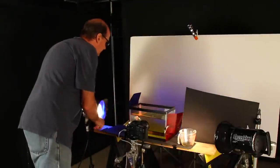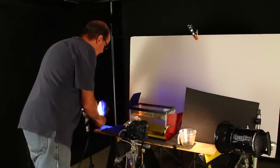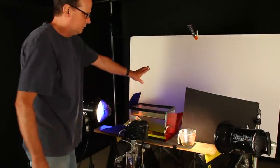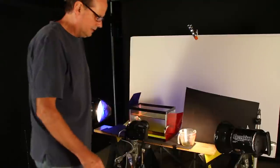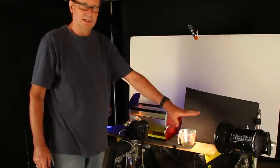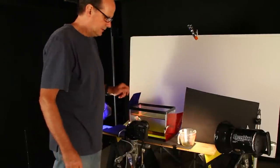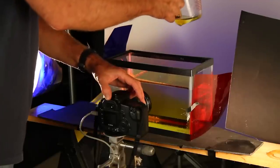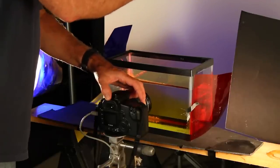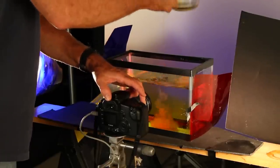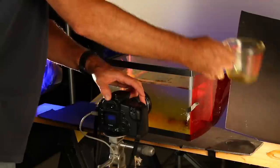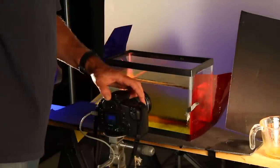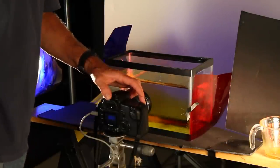So now we have this light creating a blue light on the background and this white light not hitting the background. Let's try one there. All right, so here we go. Let's have a look at that.